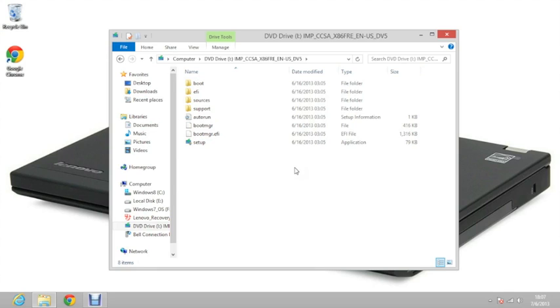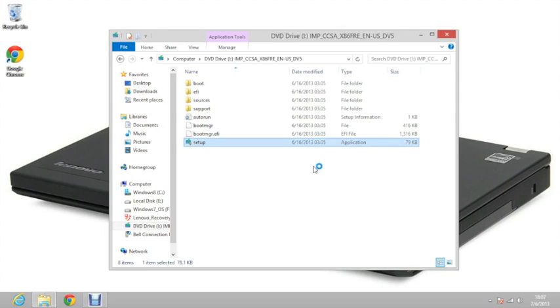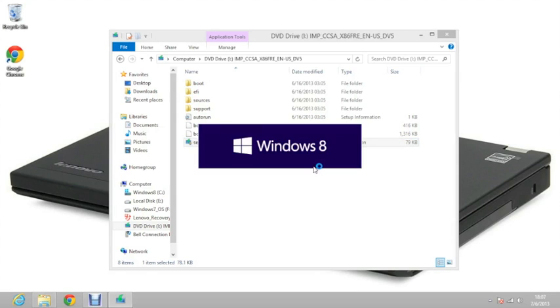Once you've mounted the ISO file, click the setup, and click yes for the user account control. It will start the application.